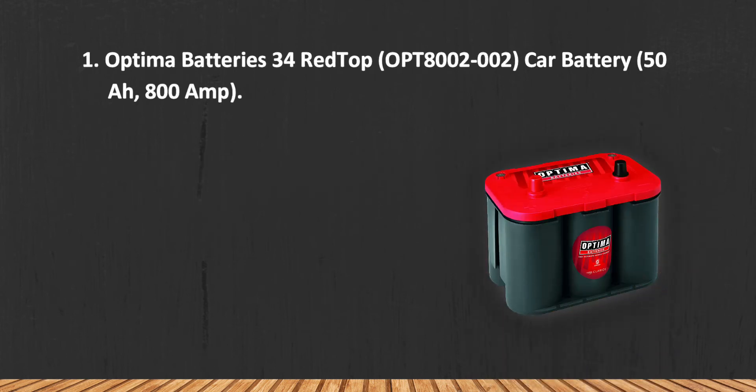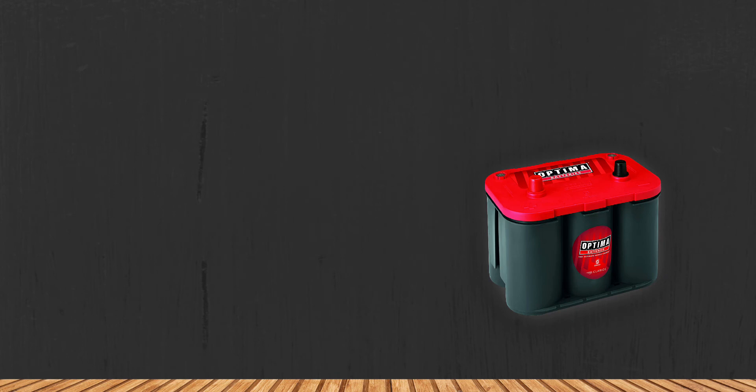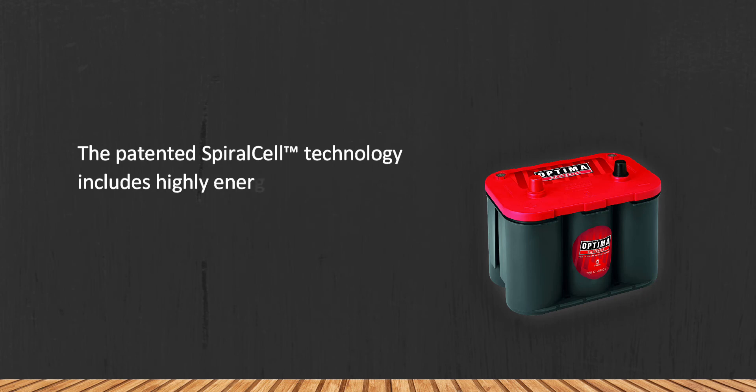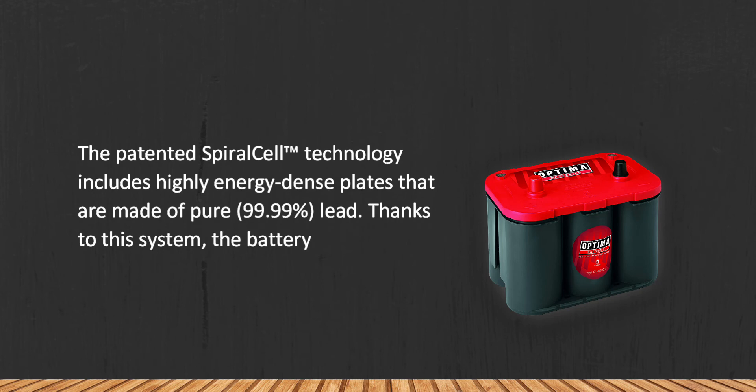At number one, Optima Batteries 34 Red Top OPT8000-2002 Car Battery, 50R, 800 amp. The patented spiral cell technology includes highly energy-dense plates that are made of pure 99.99% lead. Thanks to this system, the battery will serve longer than any stock model.